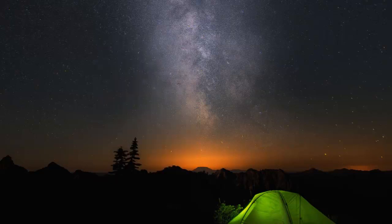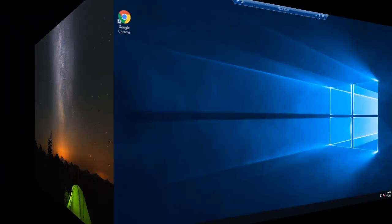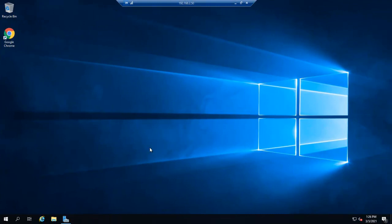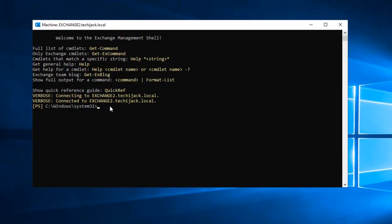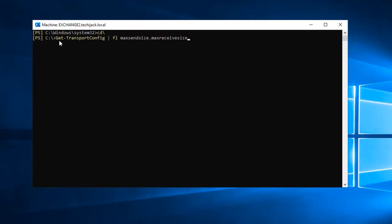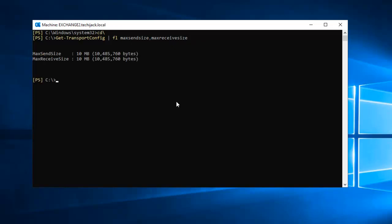Now we will jump to our Exchange Server and we will run a few commands on our Exchange Management Shell. So now we are on our Exchange Server. We will click on Start and we will open Exchange Management Shell. On Exchange Management Shell, we will clear the screen. Now we will start with our first command to check transport configuration maximum send size and receive size. We have entered: Get-TransportConfig | Format-List MaximumSendSize, MaximumReceiveSize. We will press enter. As you can see, the maximum send size is 10 MB and maximum receive size is 10 MB. So we have to increase this size.